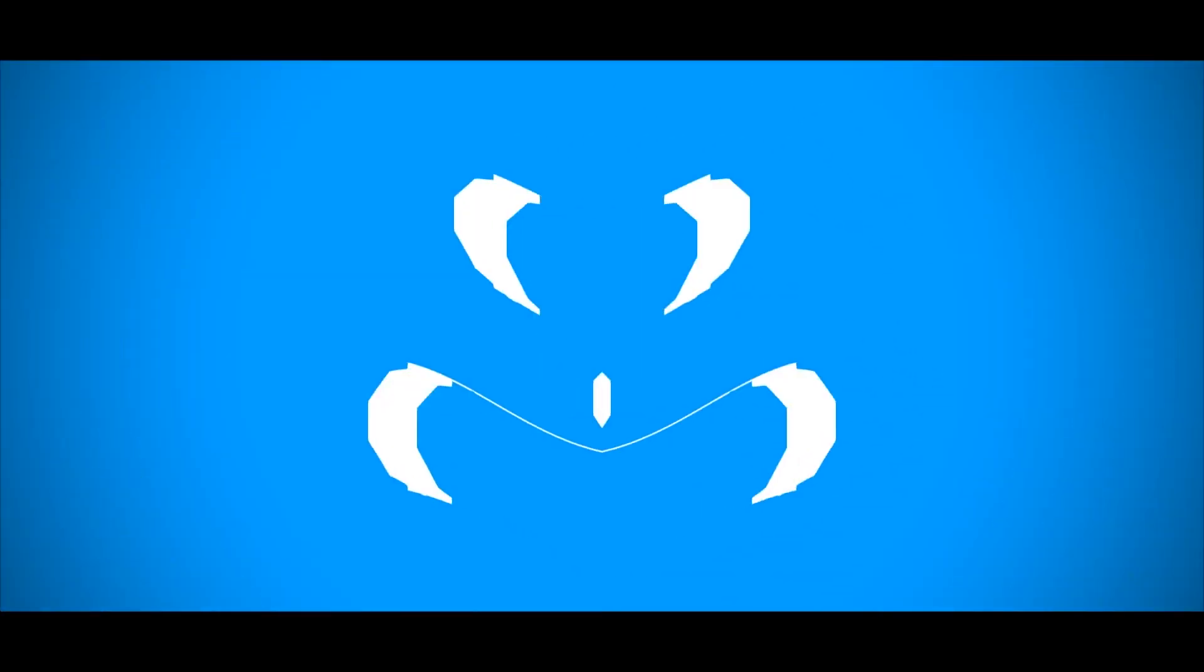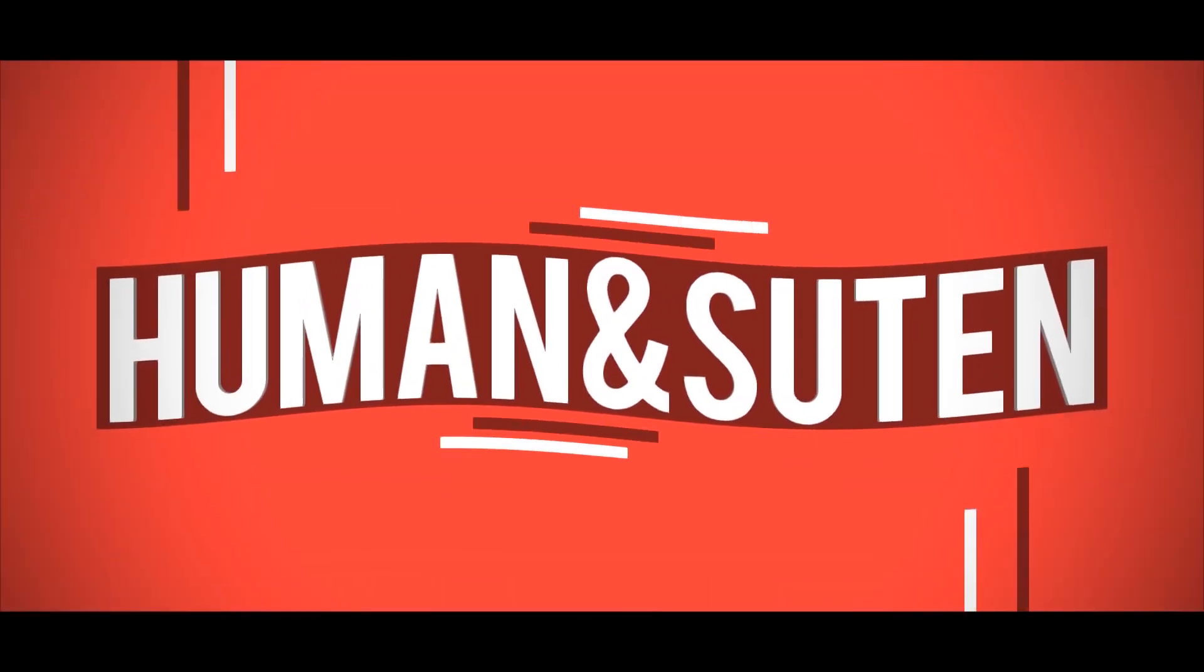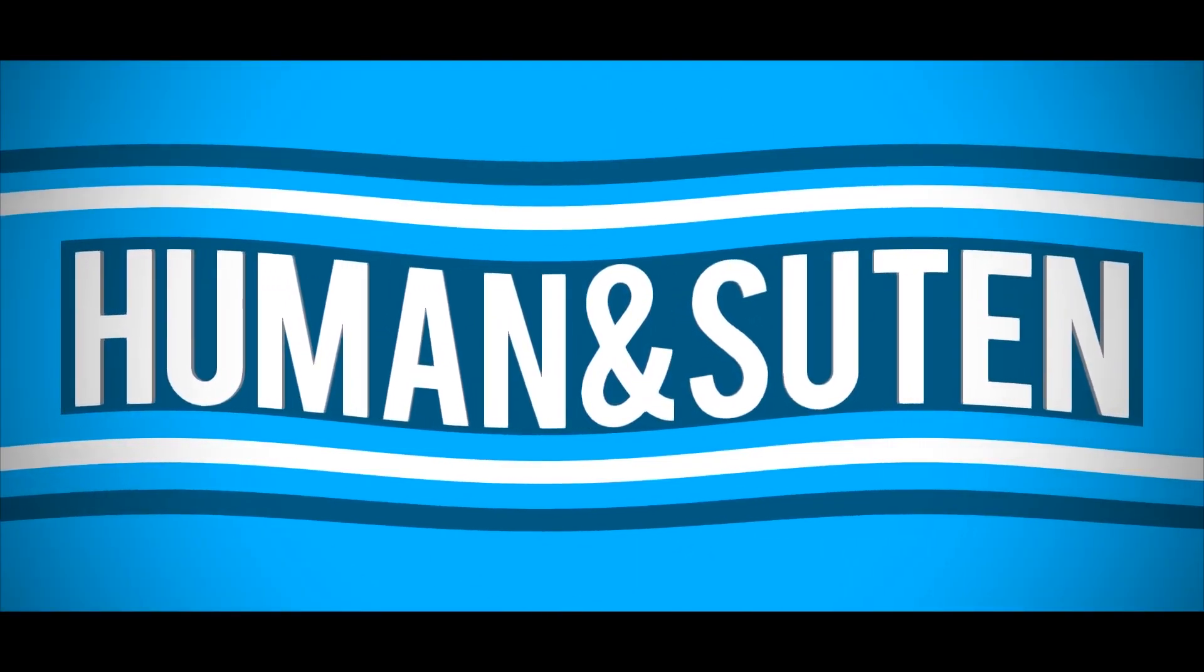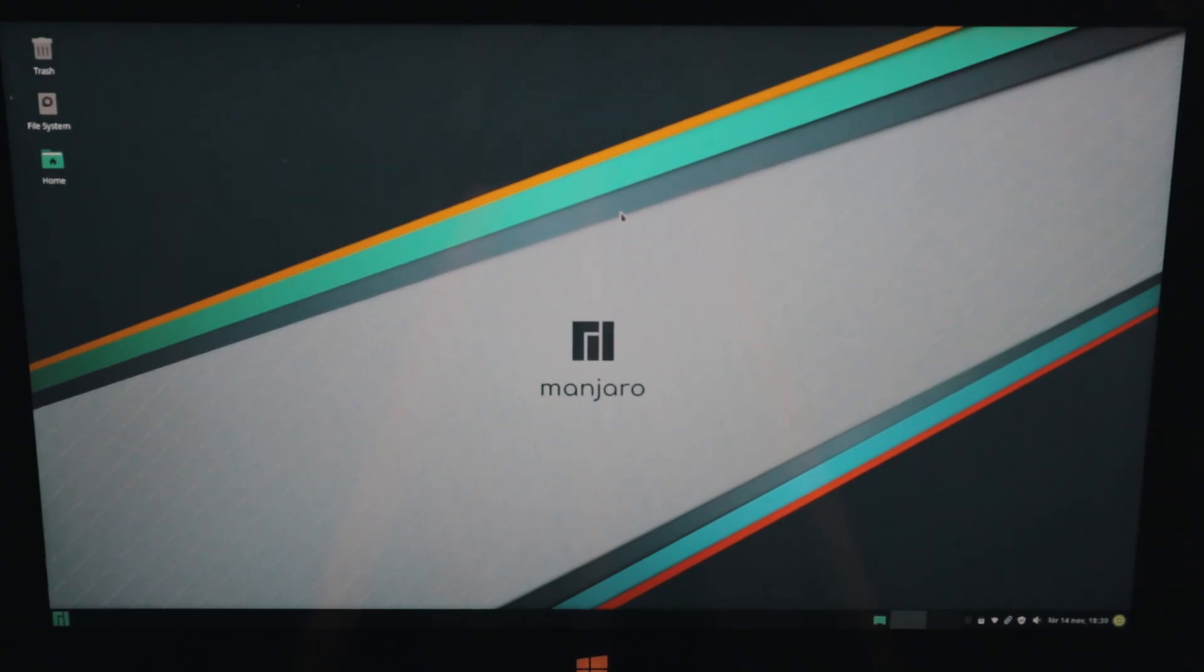Today we're going to have a quick overview look at the Manjaro OS, a continuation of our Linux Distro series. Welcome back guys to another tech video with Qman and Sutton and today we're going to look at Manjaro OS. Let's get into it right now.